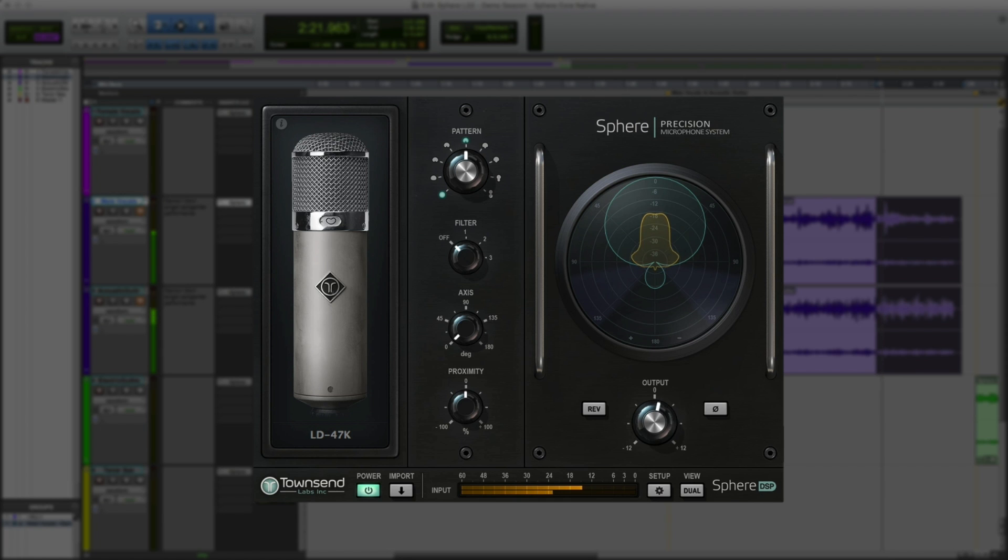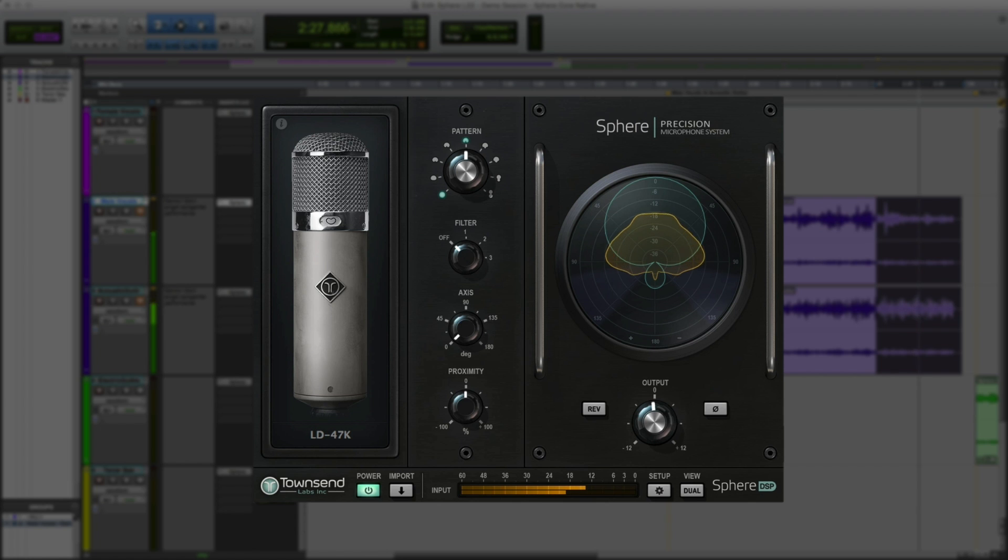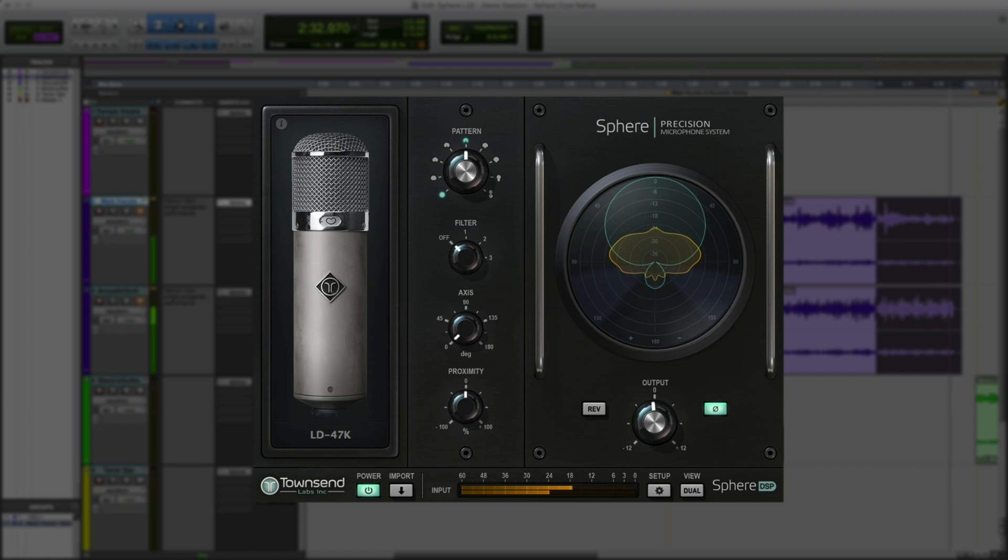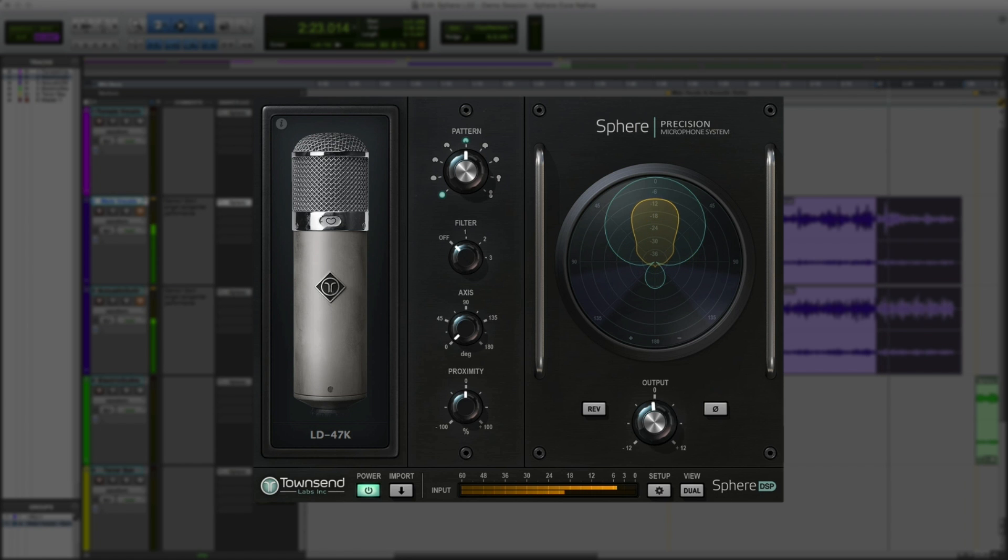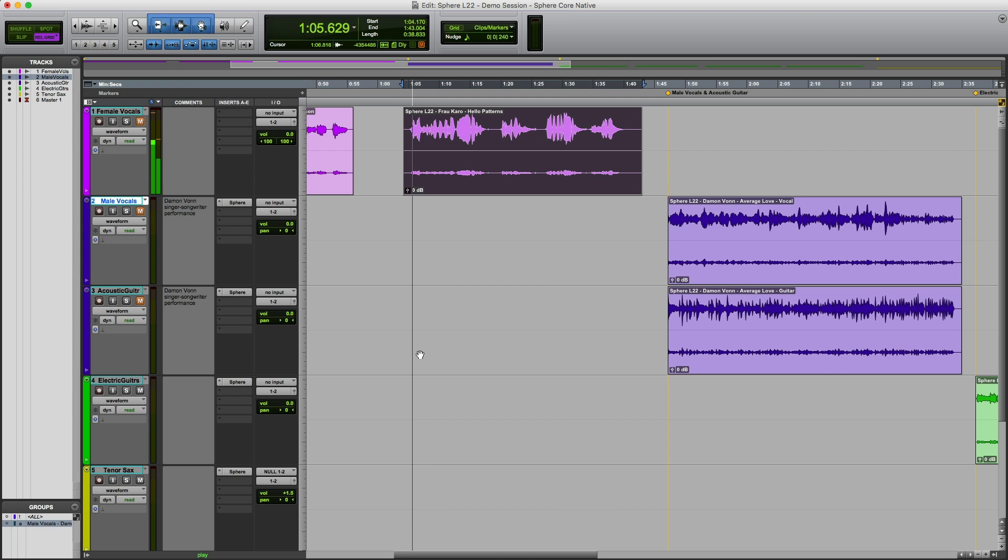The output level control allows cutting or boosting the master output up to 12 dB. Last but not least, the output phase button reverses the polarity of the plug-in's output, which can be helpful when using multiple mics with different wiring polarities or time alignments. A good example for this would be the top and bottom signals on a snare drum.